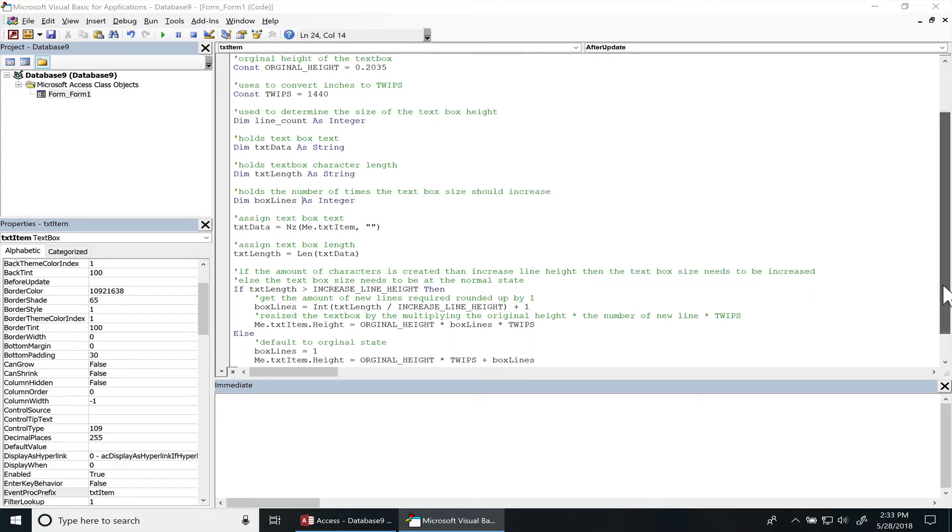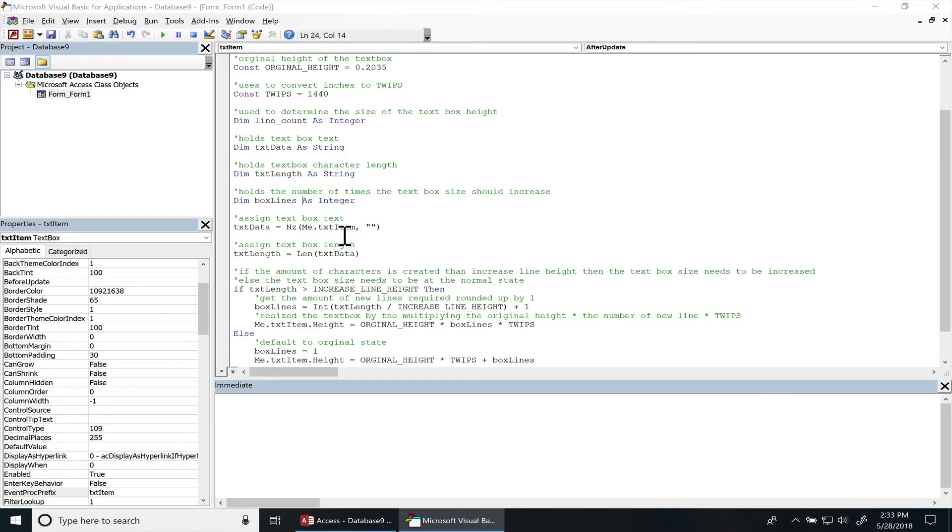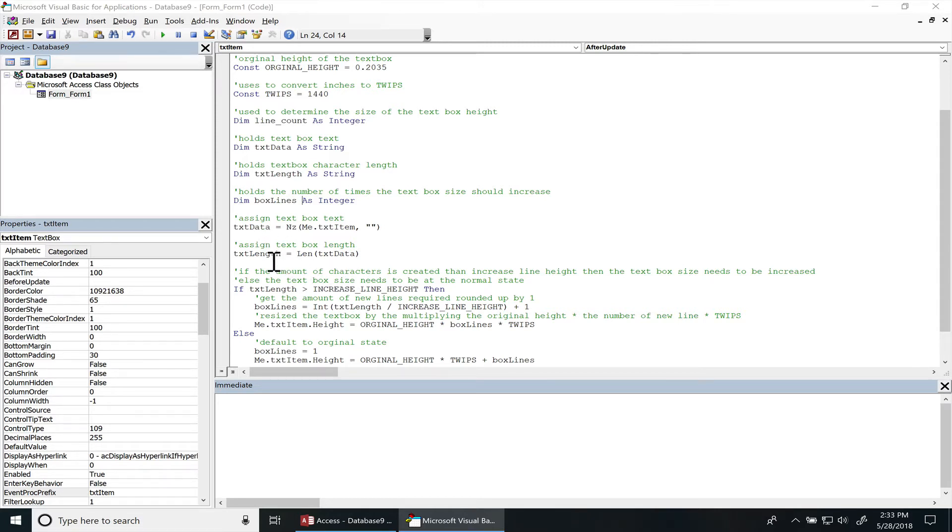Just in case you're reading from a table, I use the NZ function just in case it's null to convert it to an empty string, else it just returns the string into text data. And then I also extract the length of the text data into this text length variable.